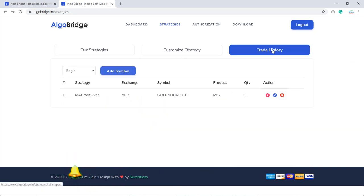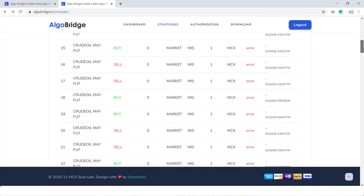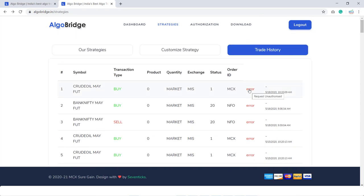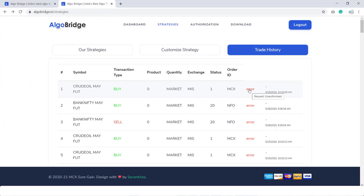Now going to the Trade History section — here you can see some trades showing with an error. If you hover your mouse on the error, it shows 'Request Unauthorized'. This means the signal came and it pushed the signal to the trading terminal, but at that time I had not authorized myself in the Authorization section. That is the reason I was not getting authorized and the trade got missed. You all need to understand: whenever you are going to trade with any strategy, you need to remember that day by day you need to authorize yourself in the Authorization section.